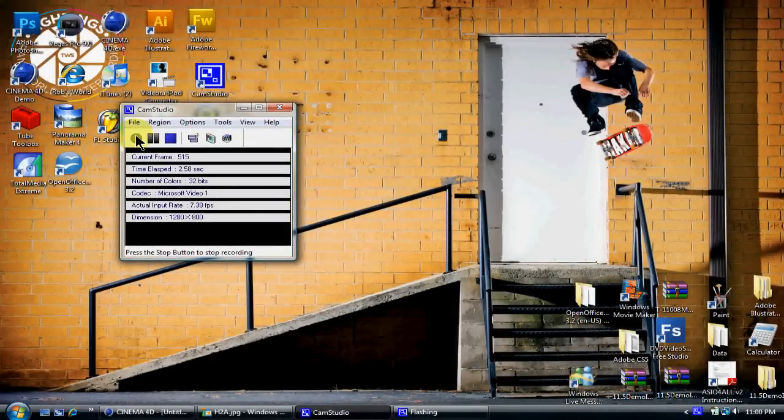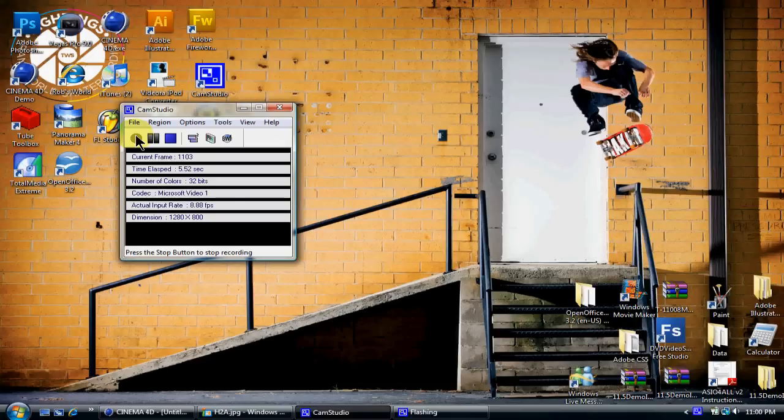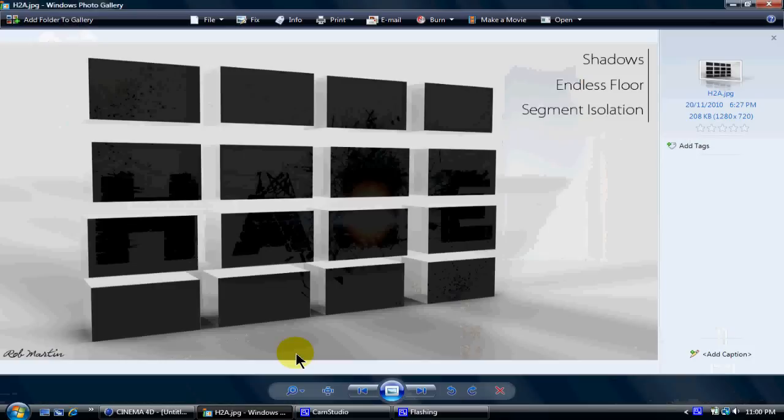Hey guys, Jibs here. I've got a pretty short Cinema 4D tutorial today and this is how to import images into Cinema 4D.